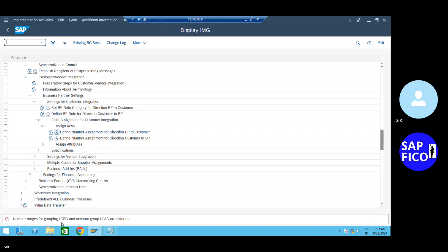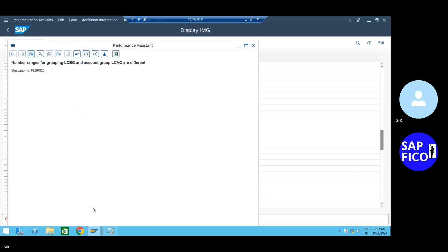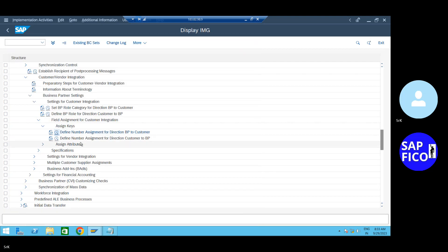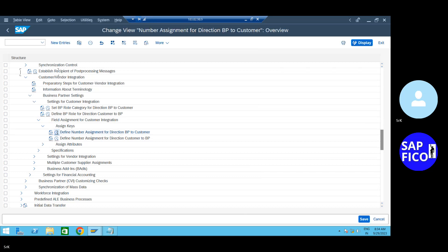Okay, good, right. Save. LCBG, LCAG - remove, remove. Come on, LCBG, LCAG same number - remove. Save. Open it - Define Number Assignments.